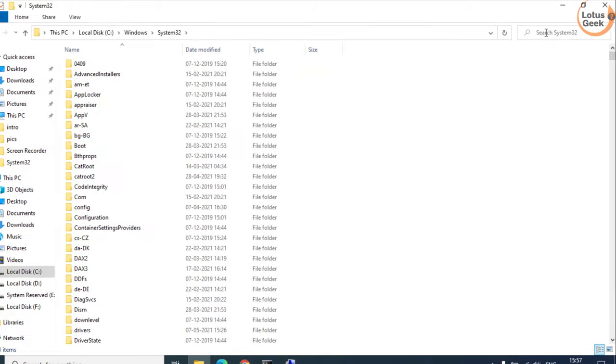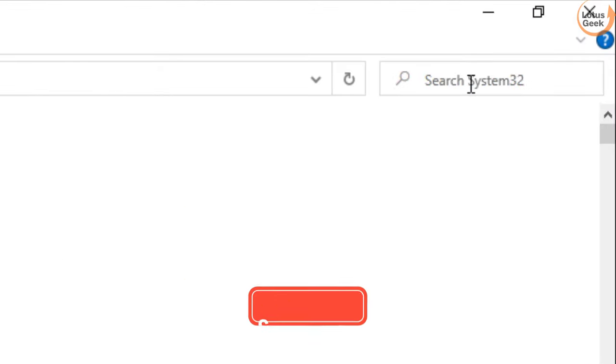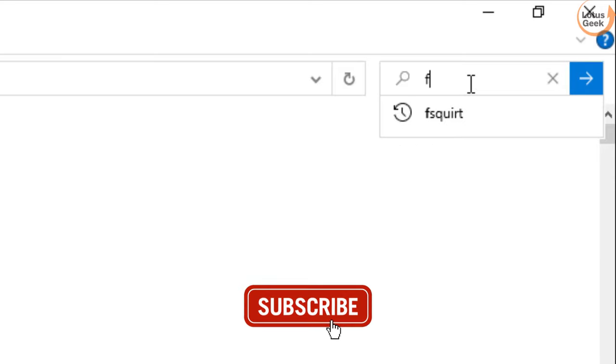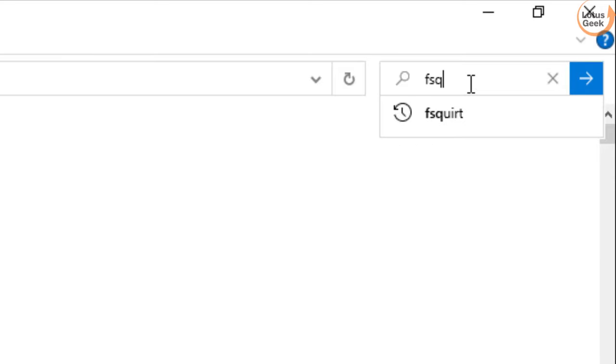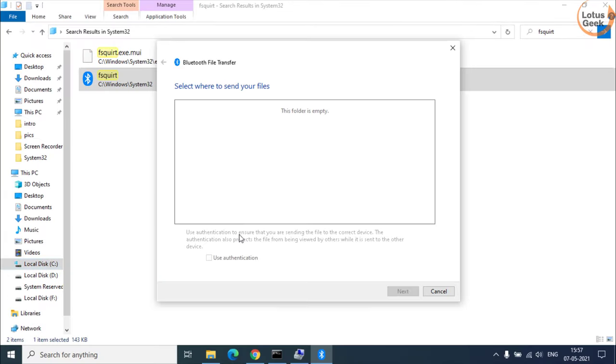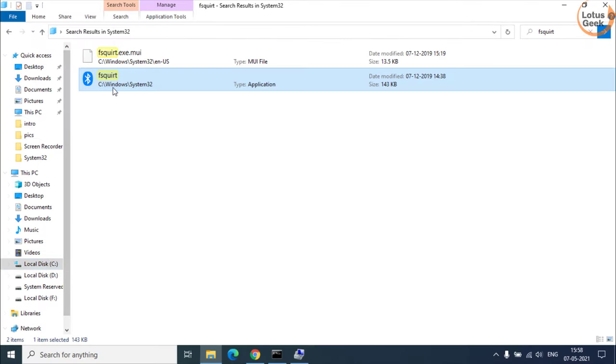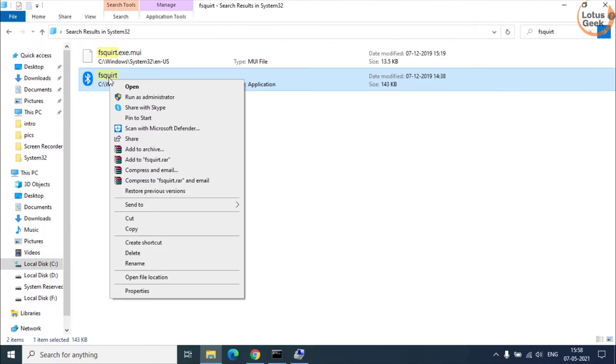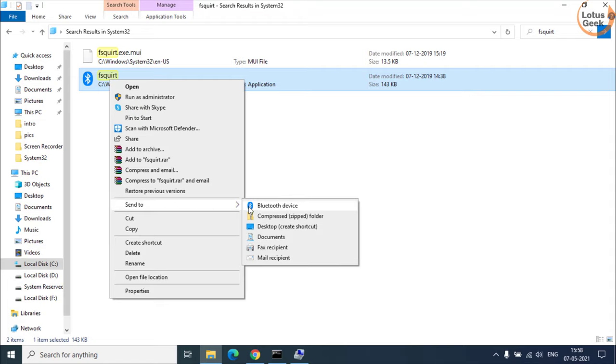In this search box type here FS quit. Once you find this option you need to right click on it and click on the option send to desktop.